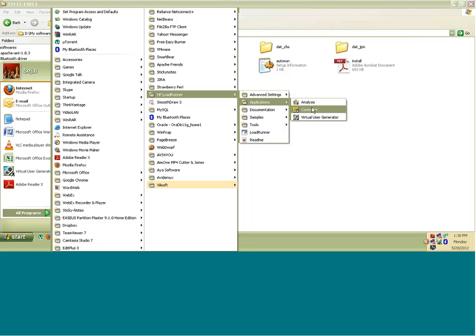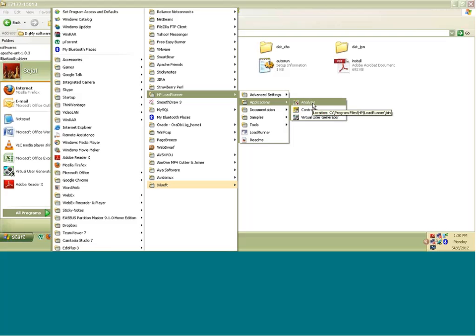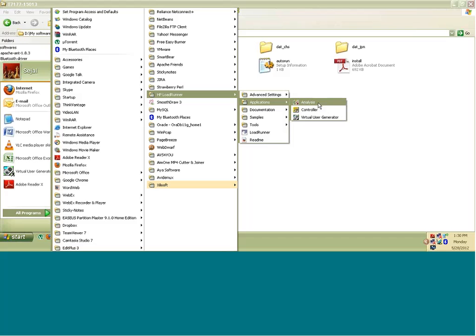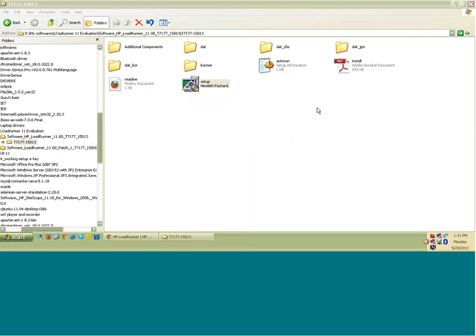But VuGen and Analysis, the first component VuGen that is used for scripting and Analysis that is for analysis by graphs and reports, that you can use without the license. These two components, Virtual User Generator and Analysis will be available to you even though your license expires. It is only the Controller which is the heart of LoadRunner where you will be loading some number of users to run your script. You are basically putting load on your application using this component of LoadRunner, Controller. Controller will not be accessible. Only Controller is the licensed one. So that will not be accessible. It will show you that it has expired.